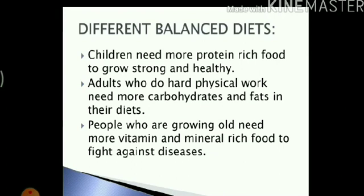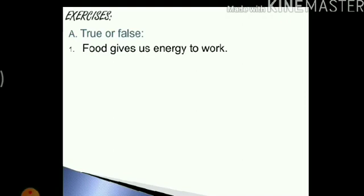With this, we have covered every topic in the first chapter of your science syllabus. Now I have some more exercises for you to do. The first question here is true and false. Let's solve this together. The first question is: food gives us energy to work. We started this chapter with this concept only, that food gives us energy to work. So the answer is true.